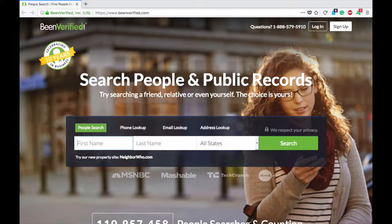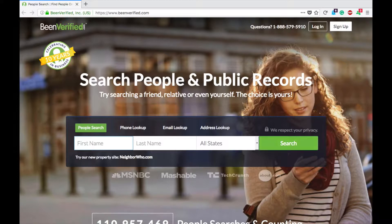This is a public record database — an online phone book that catalogs and houses all kinds of personal information from various sources like social media, courthouses, credit card applications, job applications, etc.